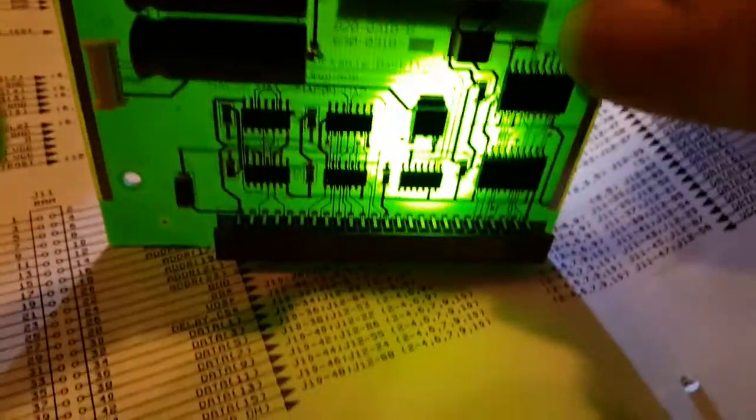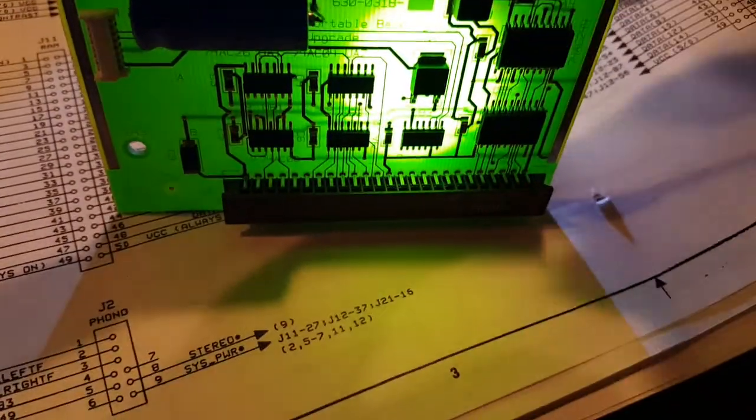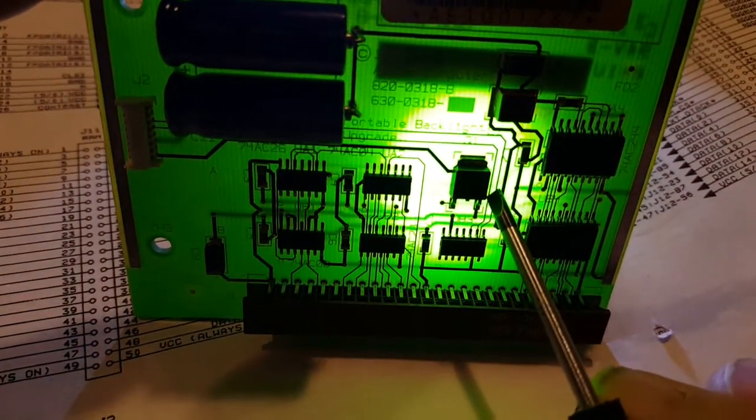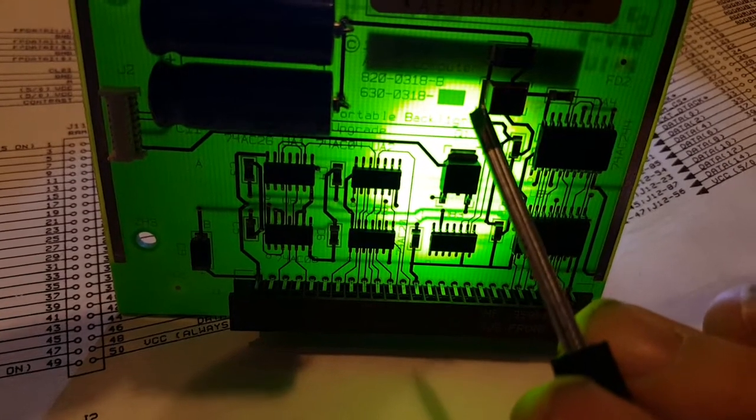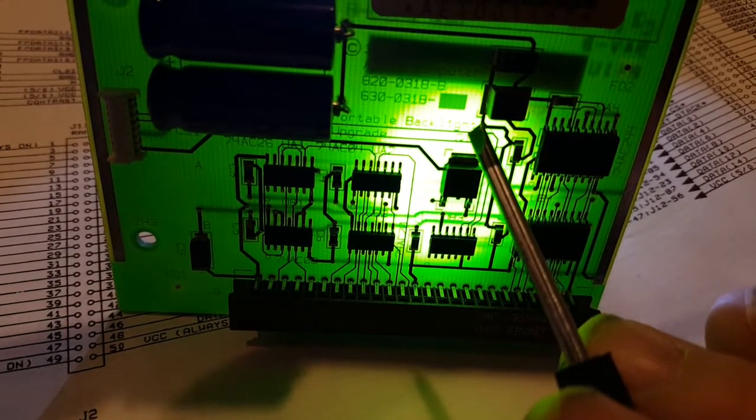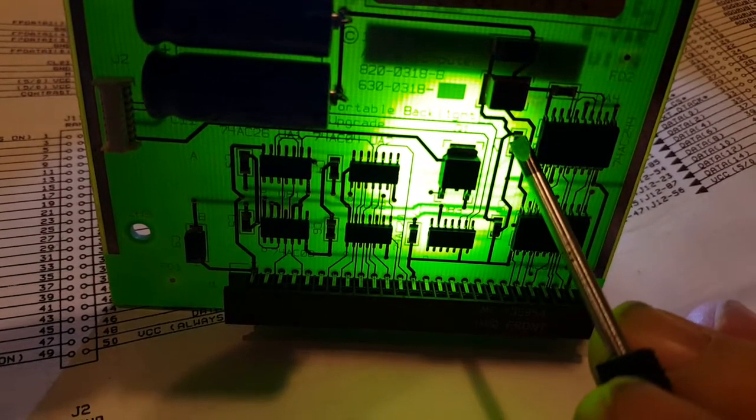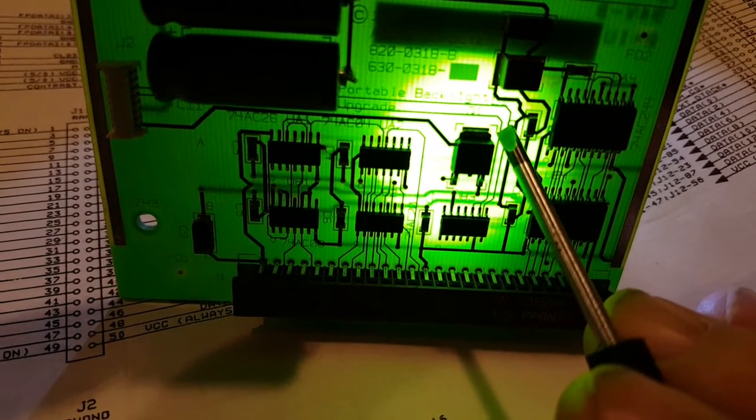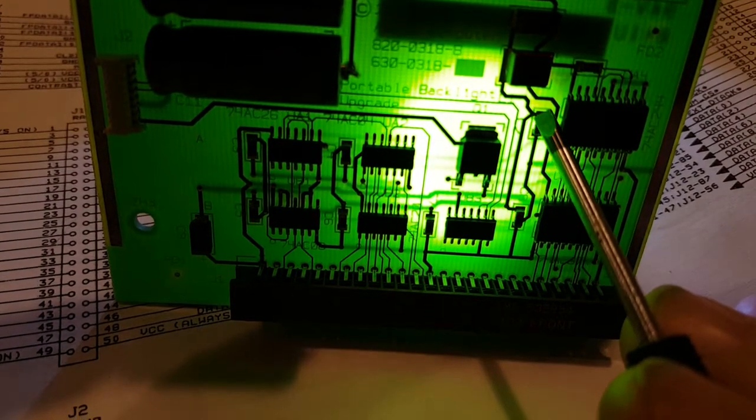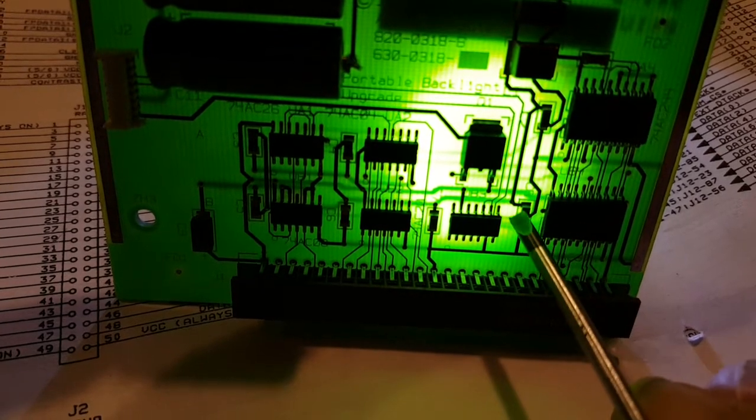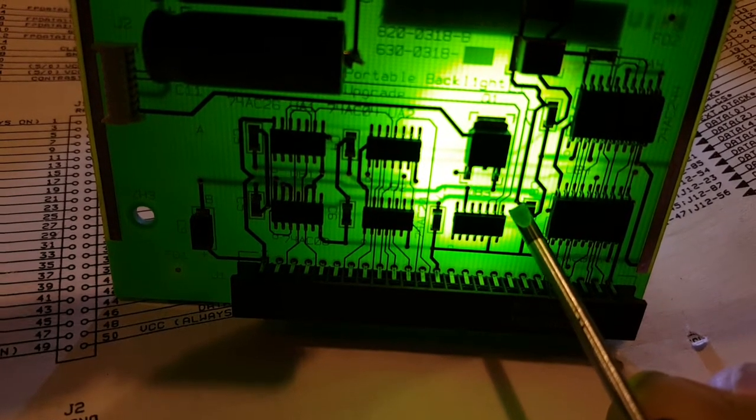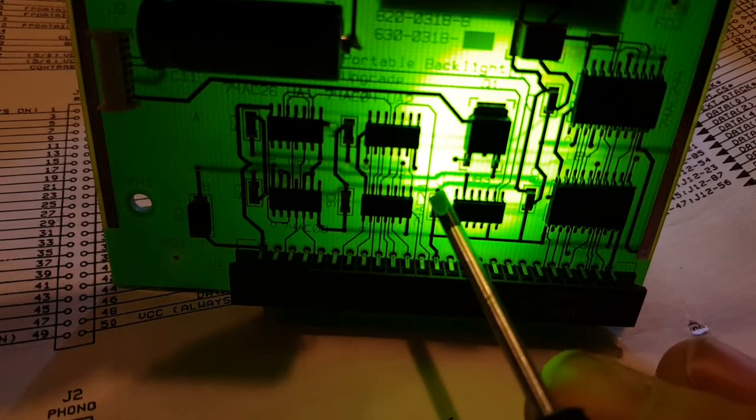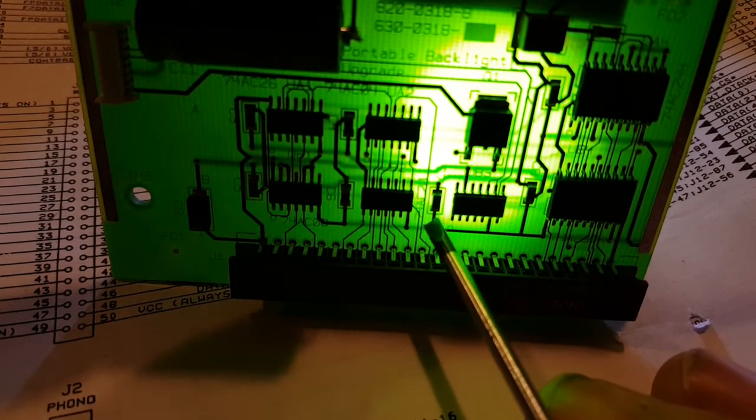But this is the part that really - see, it's a 10 microfarad 16 volt, I'm not sure what value that is, I'd have to read it. But this is the part that really, really burns my biscuits.